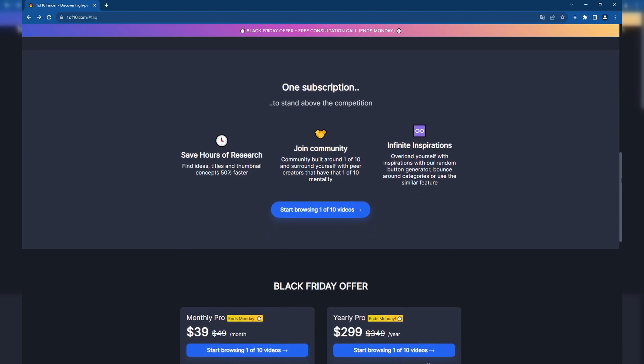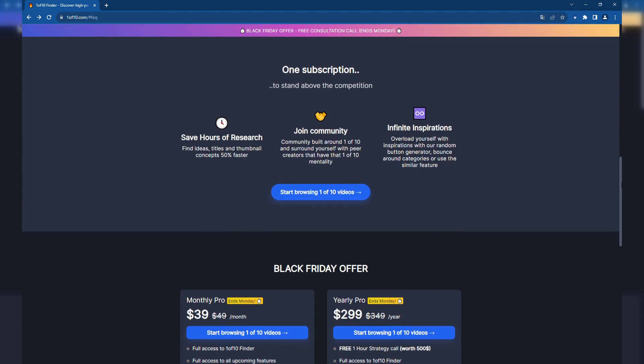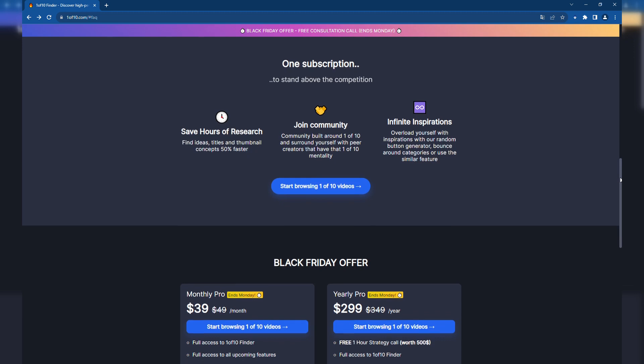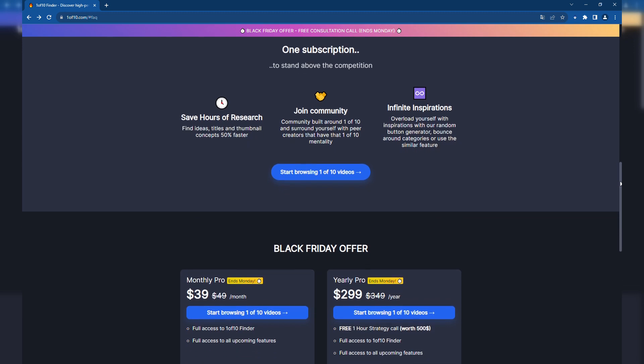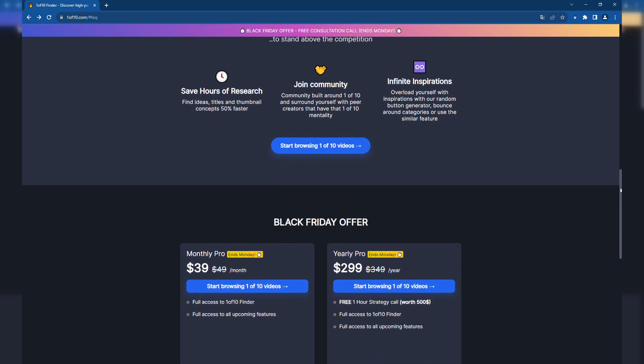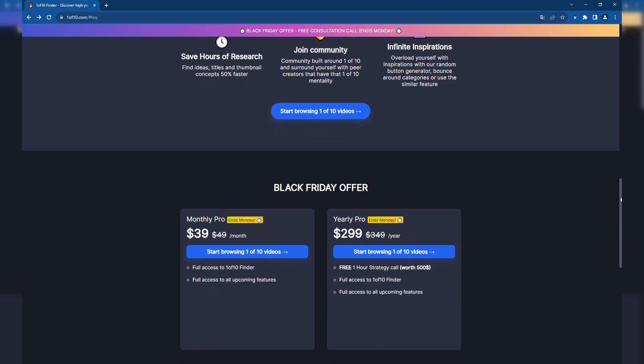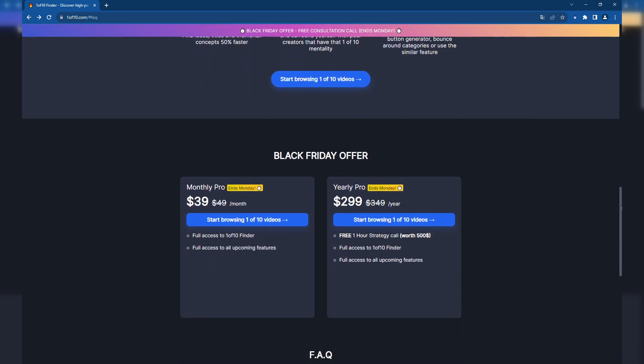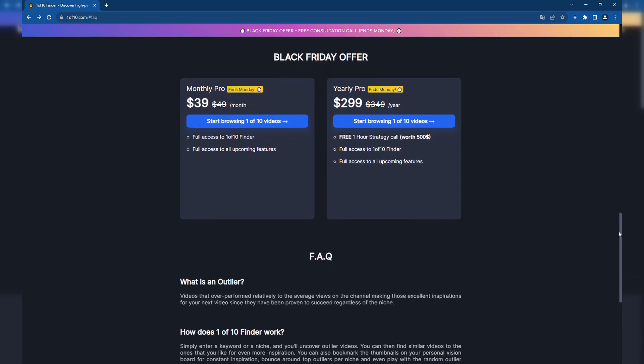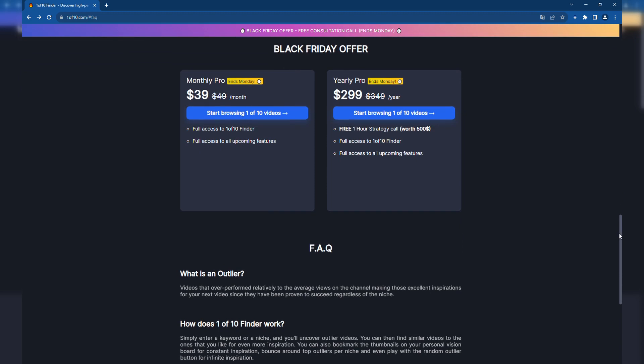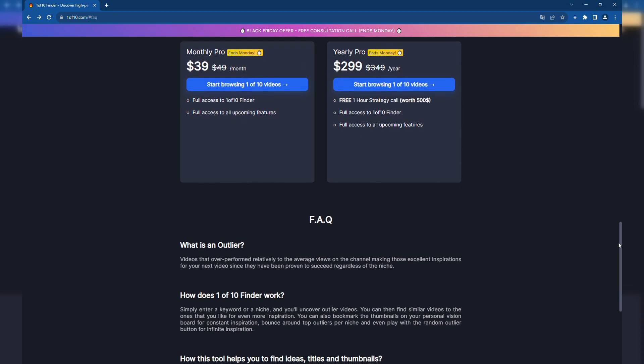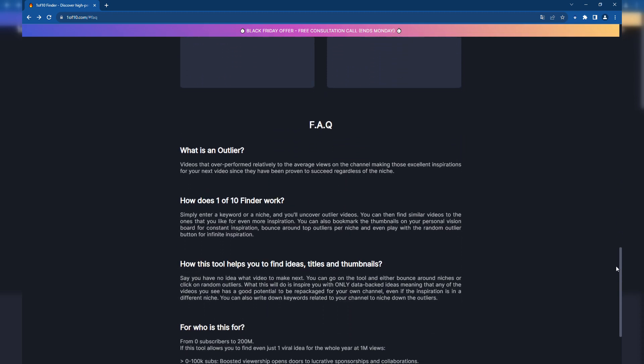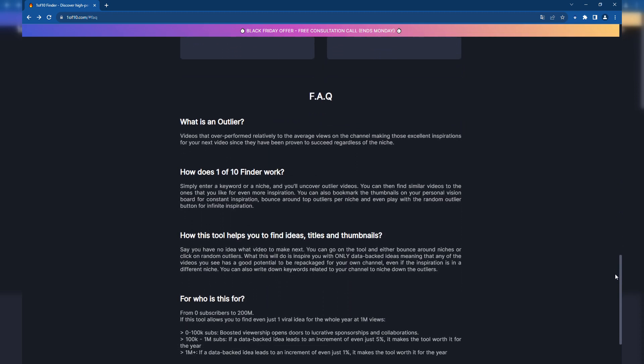Features include: identification of outliers to quickly locate videos that have outperformed the average for a particular channel; customizable search allowing for random or filtered searches to find relevant ideas within or outside your niche; publication date filter to find recent outliers; video format identification to find videos with similar structures, styles, and lengths; and a user-friendly interface that's easy to navigate with clear, actionable results.